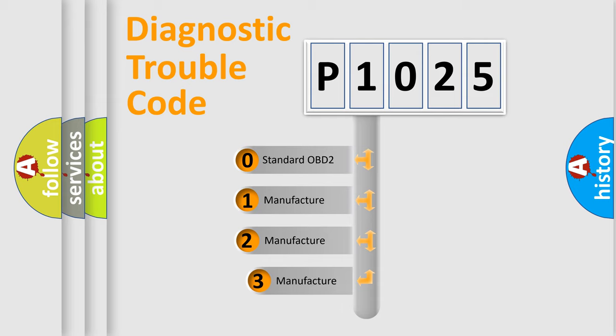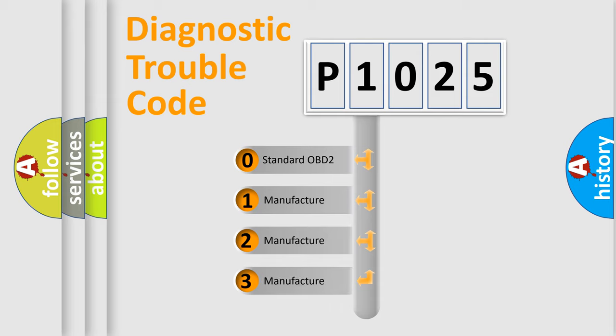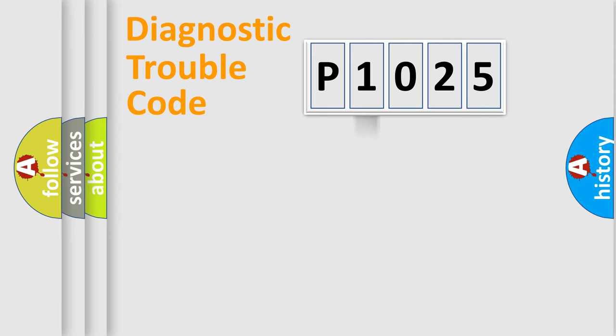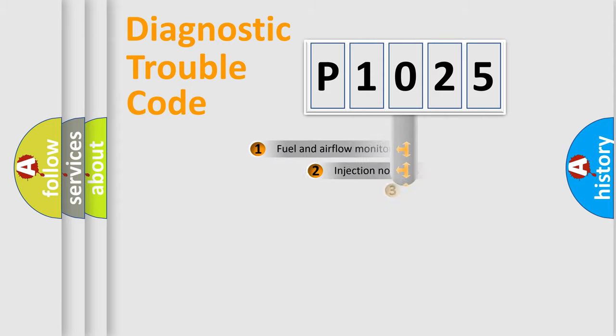If the second character is expressed as zero, it is a standardized error. In the case of numbers 1, 2, or 3, it is a more specific expression of a car-specific error.